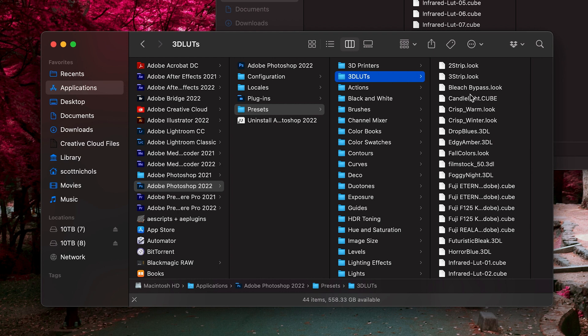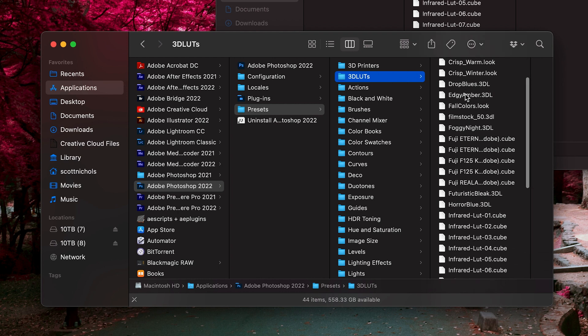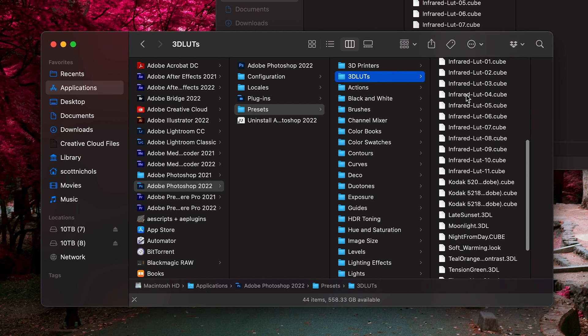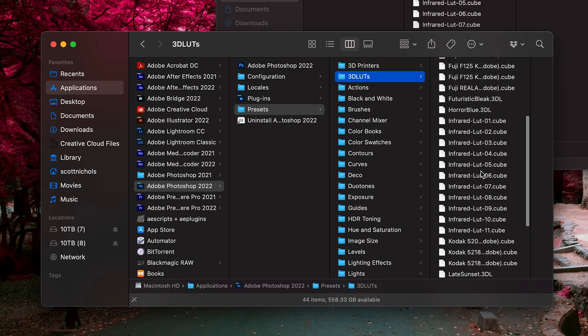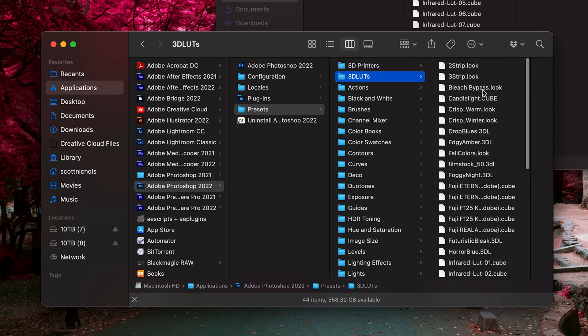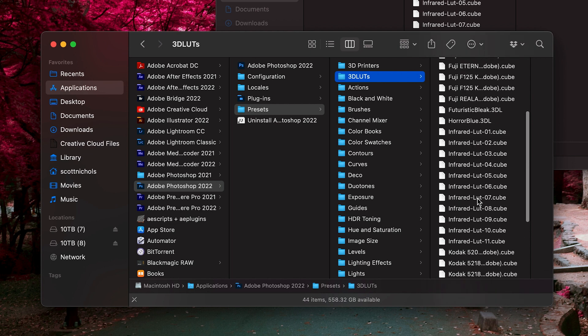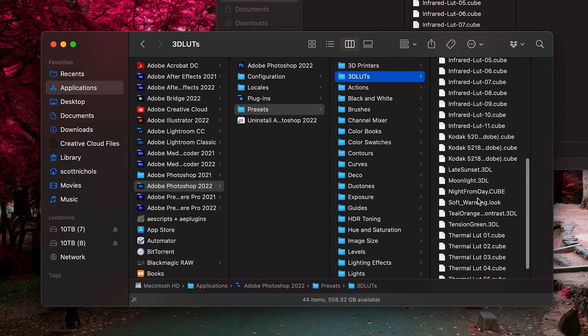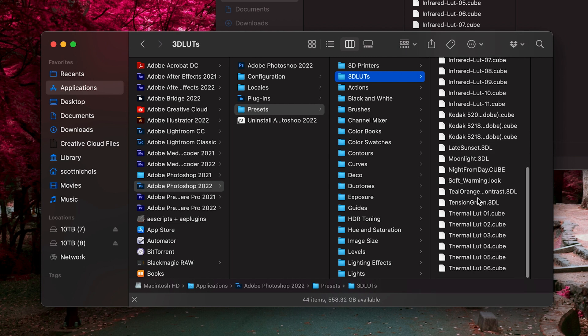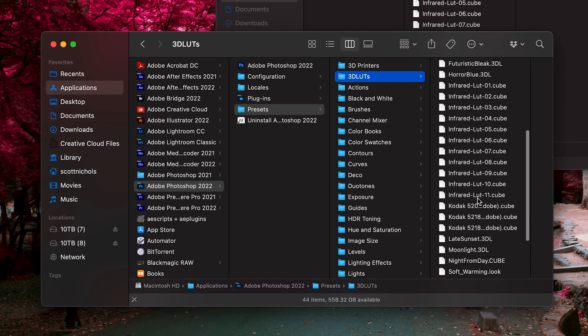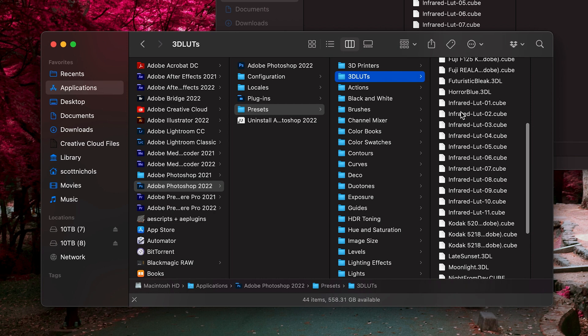You can basically just copy and paste these directly into this folder, along with all your other .cube files and LUTs that you have that come standard with Photoshop. So, I've done that already. I've just simply copied and pasted them into this folder.